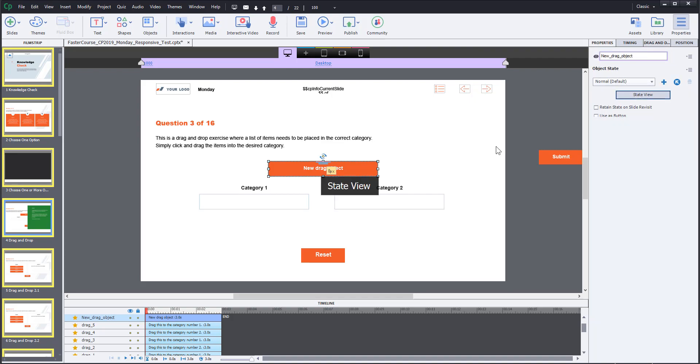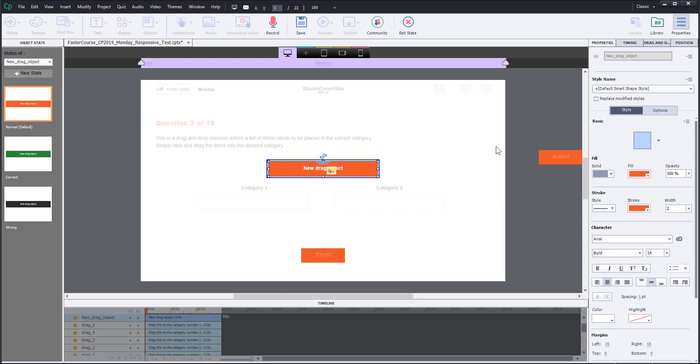Now go to the state view of this drag element and check if it has the desired states. If not, create them.